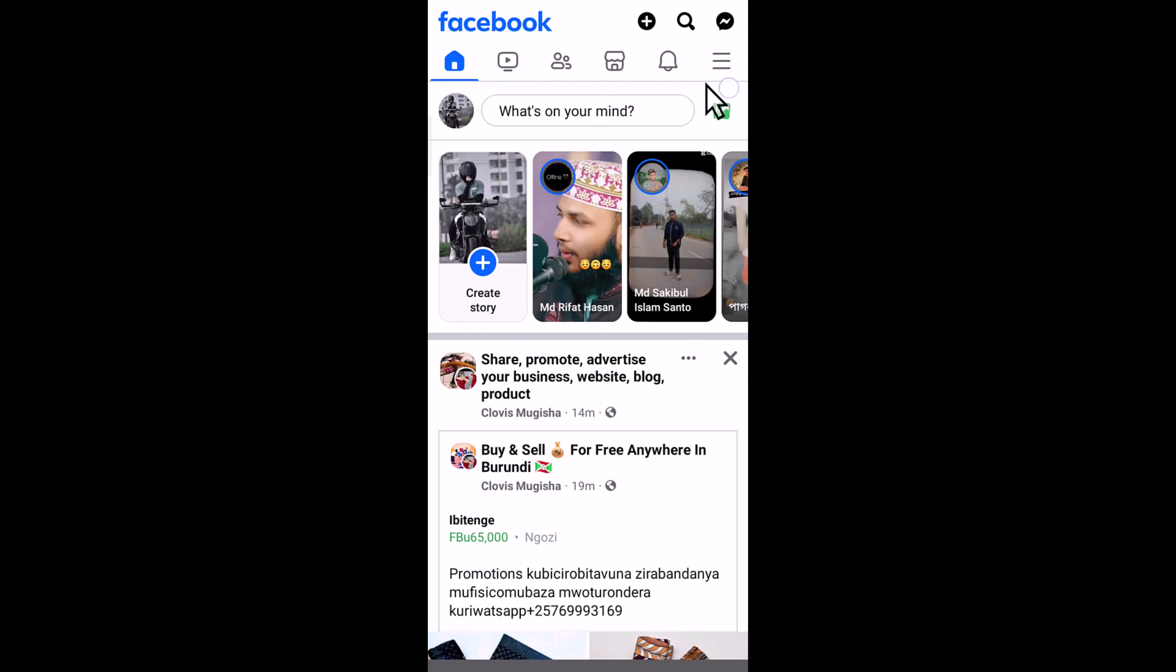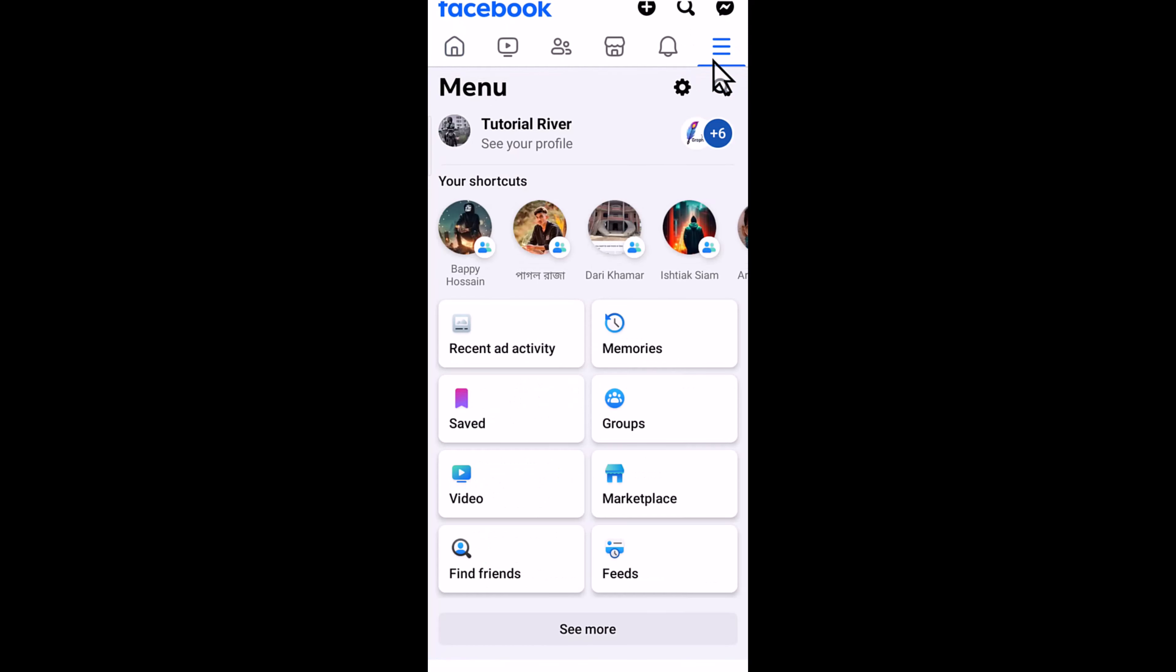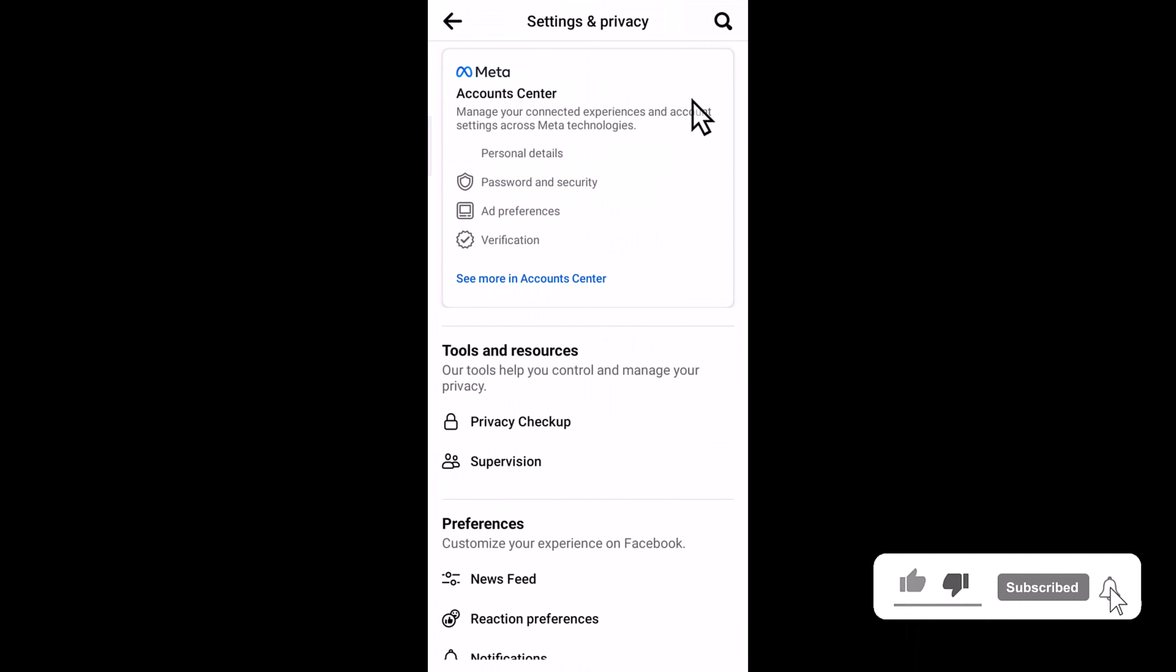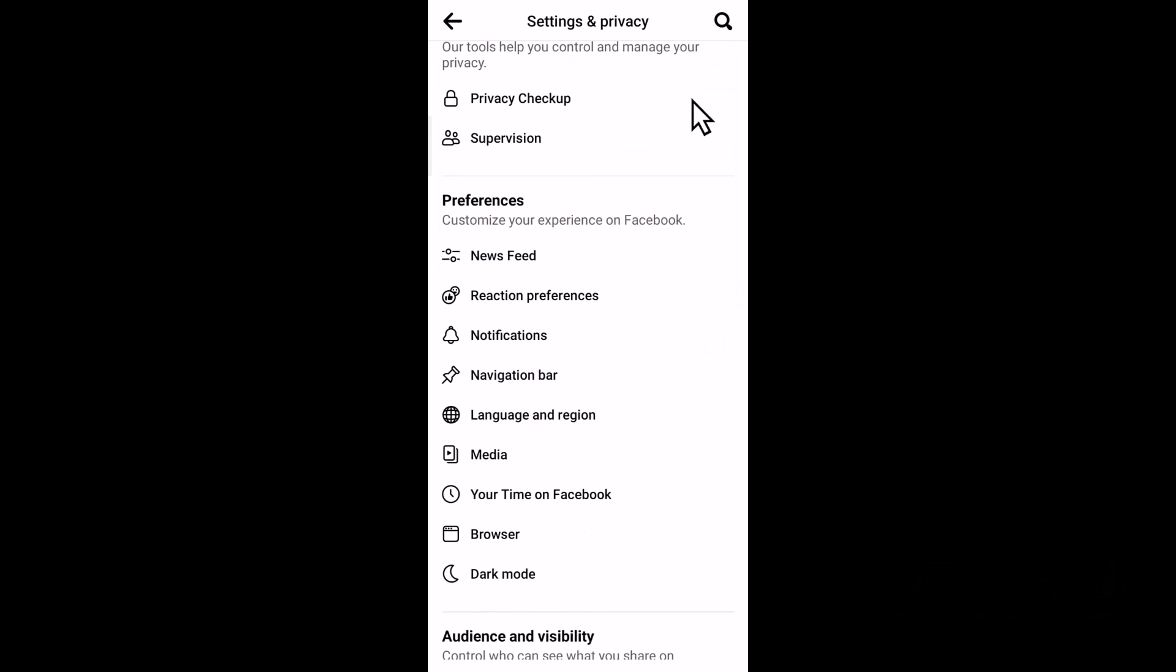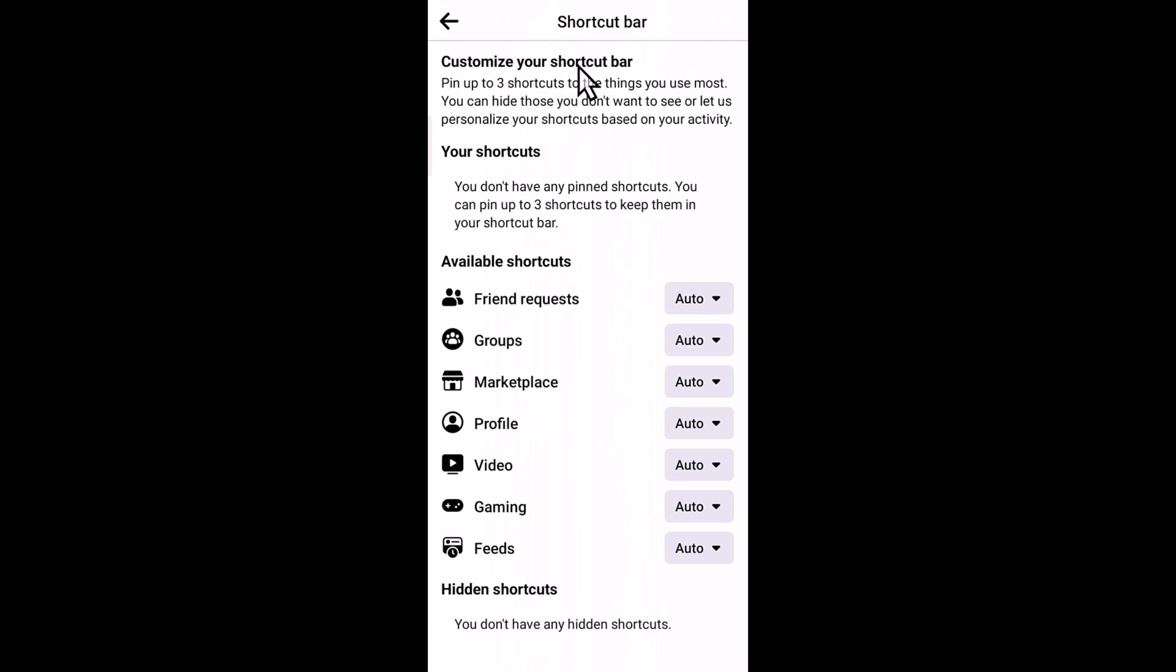Tap on the settings icon, scroll down and tap on Navigation Bar, and then customize the bar.